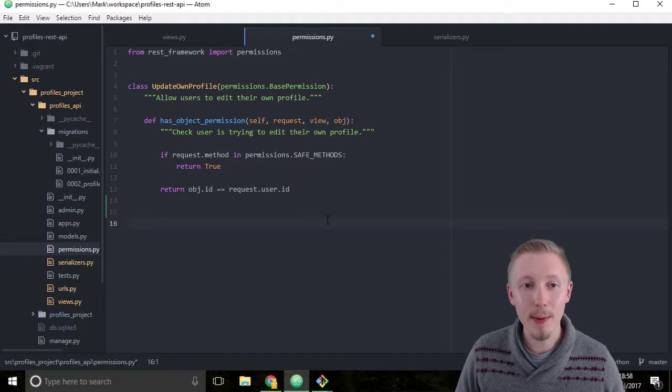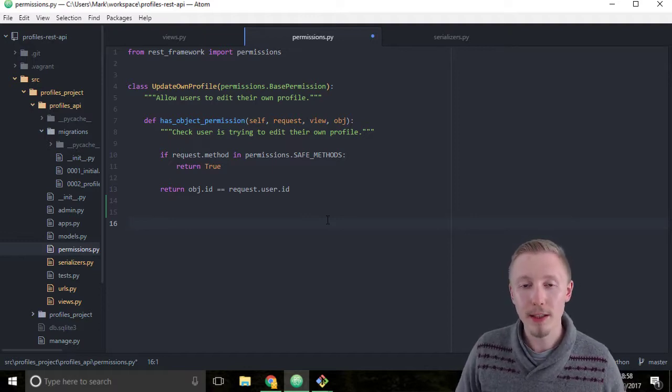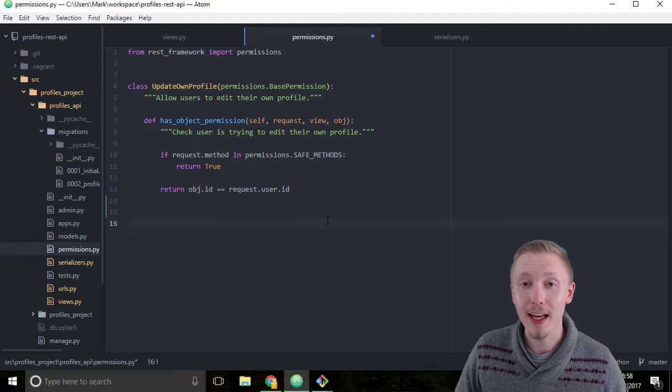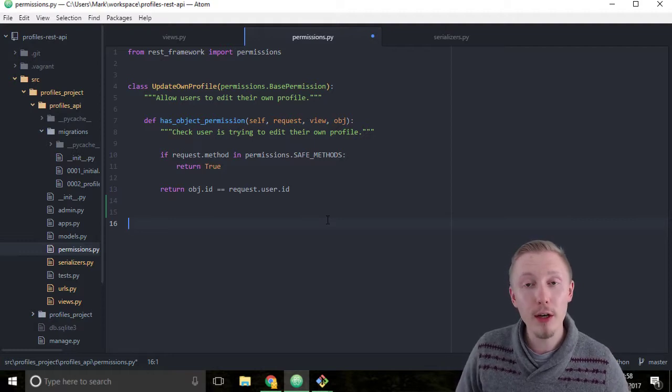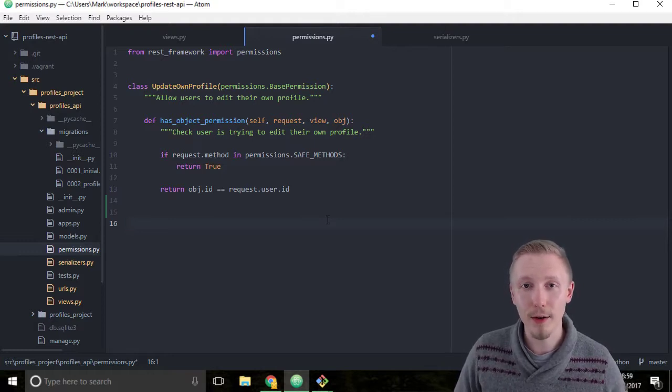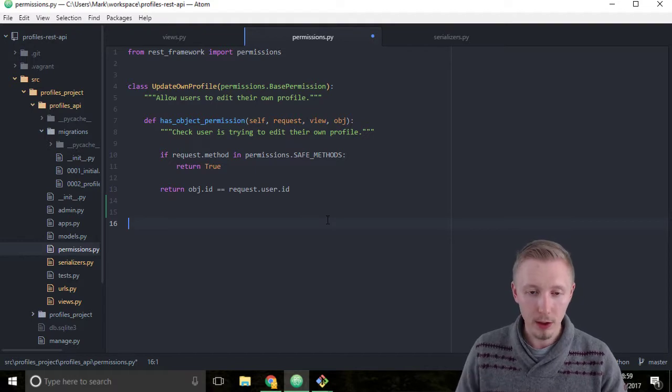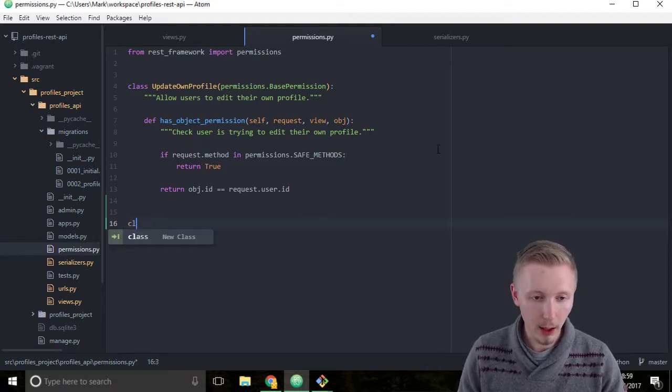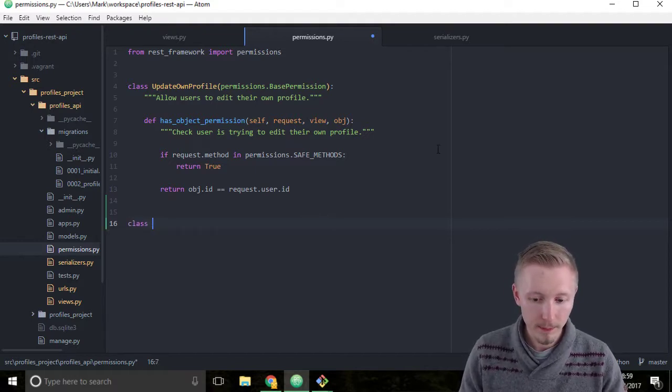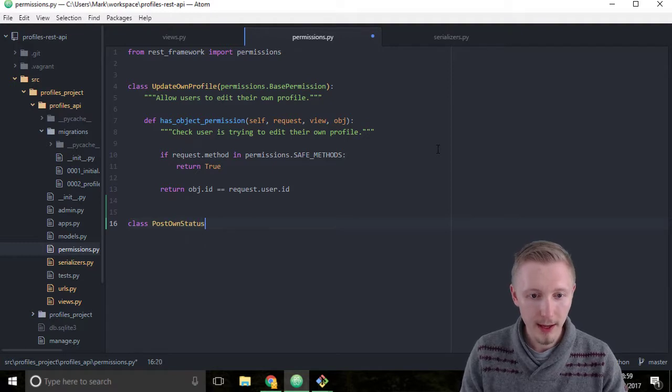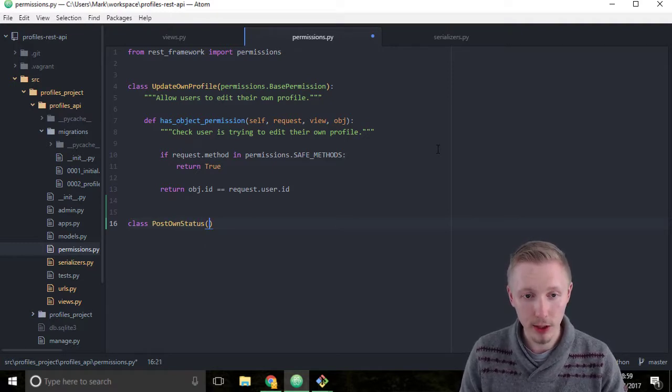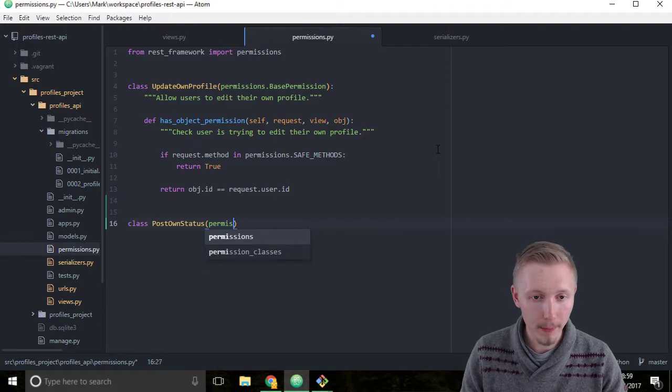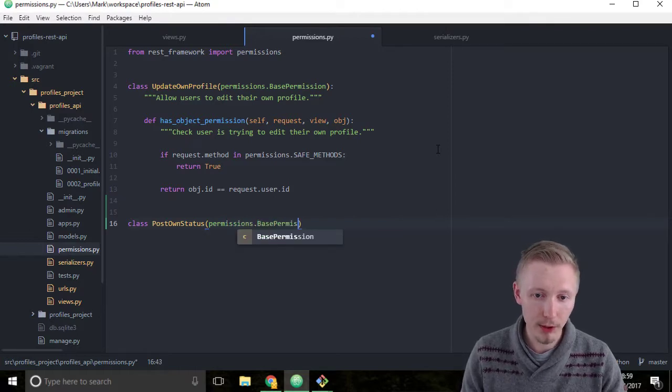It's going to be similar to our UpdateOwnProfile class but it's going to be checking that the user's trying to update their own status item instead of their own user profile. So start typing the class name: class PostOwnStatus will inherit from the base permissions class, so permissions.BasePermission.